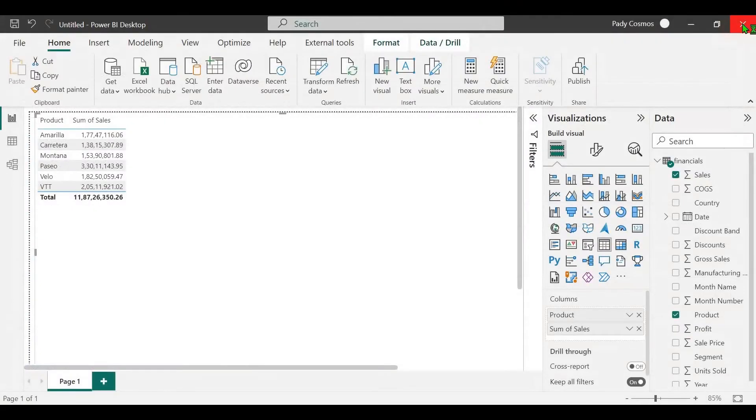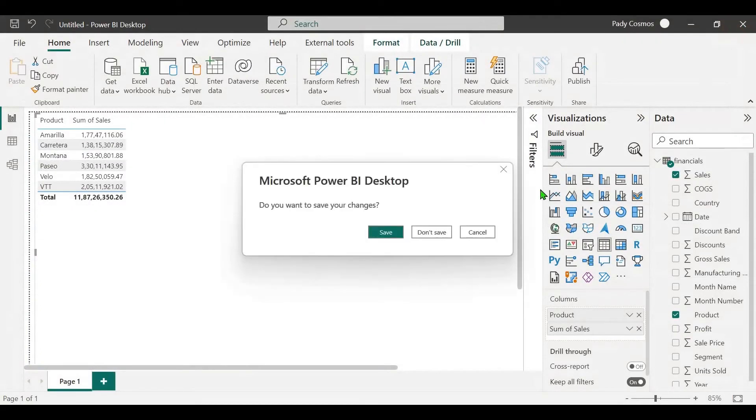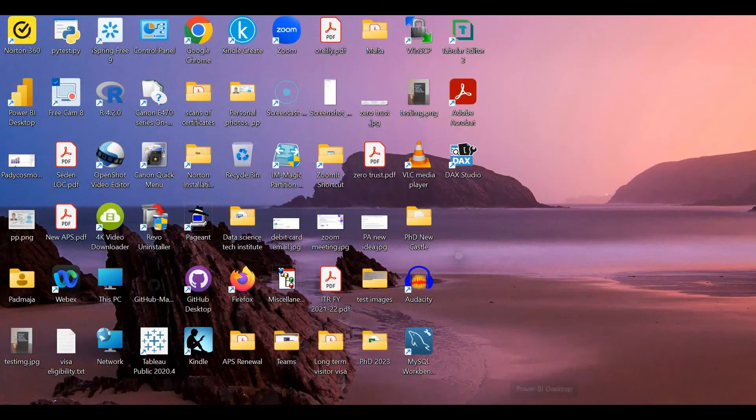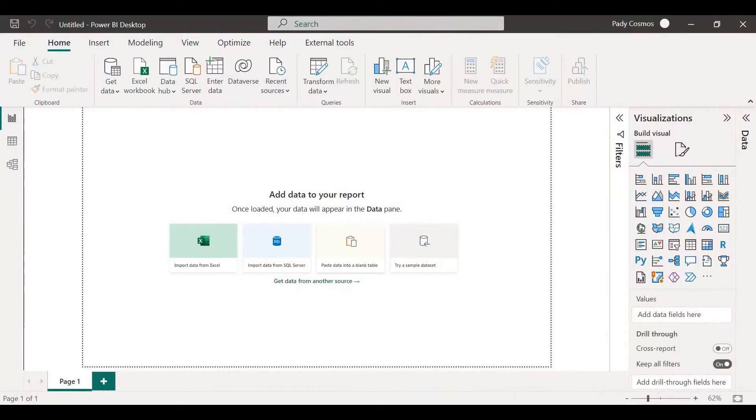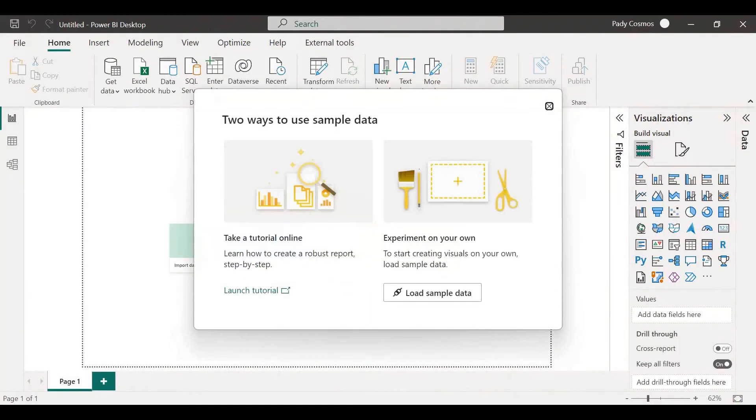Now let's close Power BI Desktop and open it again. Now let's try loading a sample data set. Now you can see the dialog box in full.